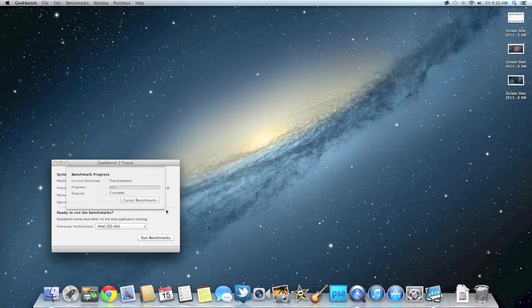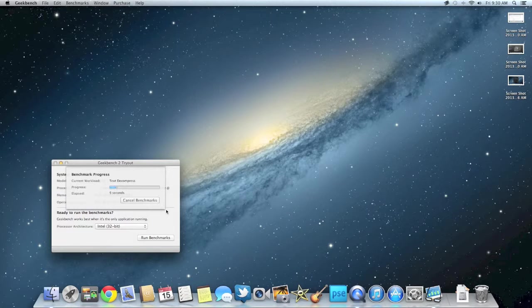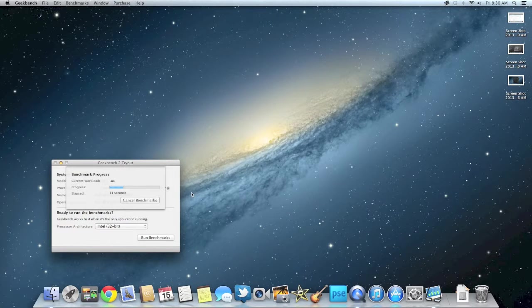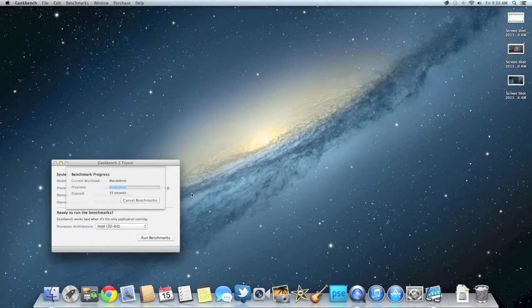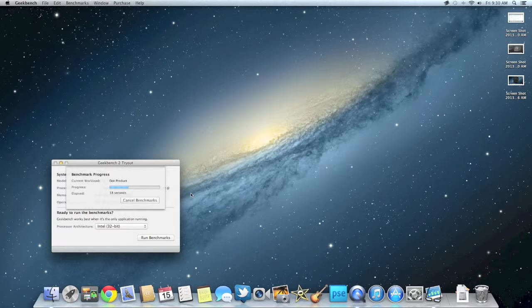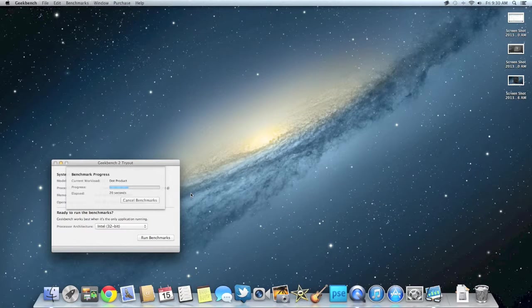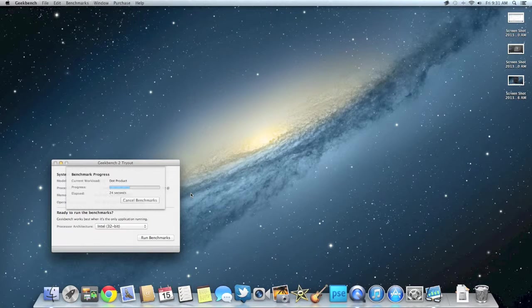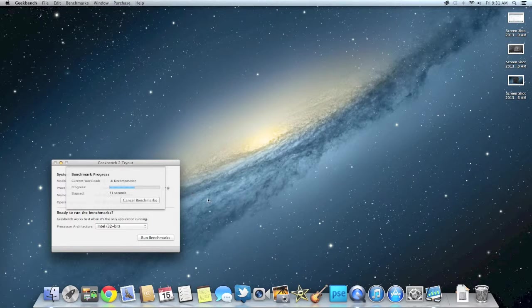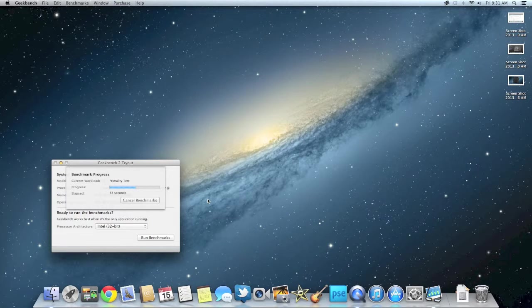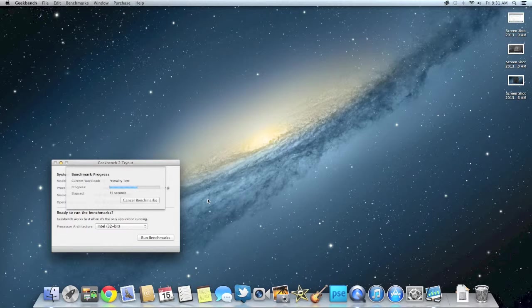So this will give you an idea of how long it takes to run as well. When you compare these tests to other computers, if you're looking into buying one, you want to compare 32-bit to 32-bit test and 64-bit test to another 64-bit one, just because it makes a difference. You don't want to compare a 32-bit to a 64-bit test because that would kind of defeat the purpose.